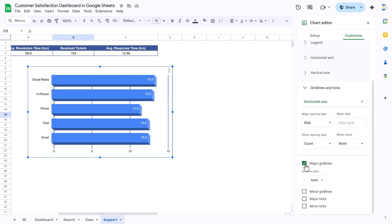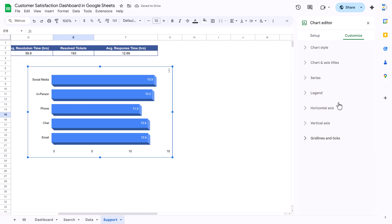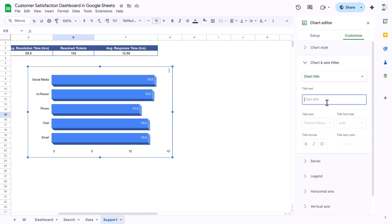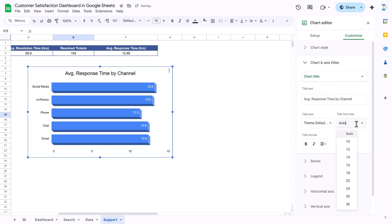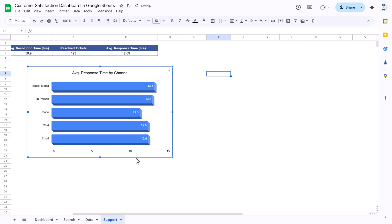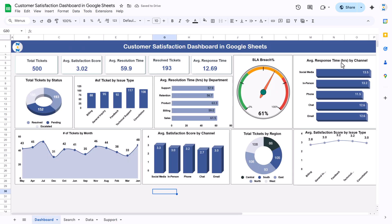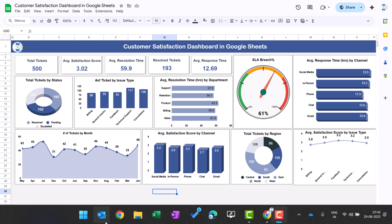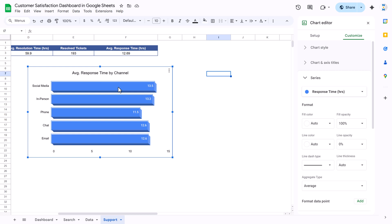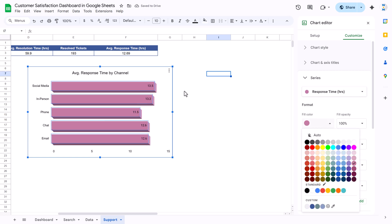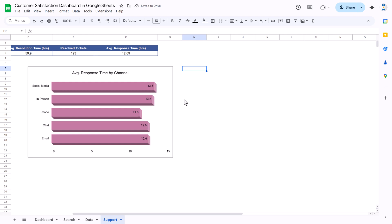Click on the chart outline and uncheck major gridlines to remove them. Add a chart title under Chart and Axis Title, align it center, set color to black, and font size to around 14 or 16. Place the chart wherever you want. To change the default bar color, double-click the chart, find the series 'Response Time' under Customize, and fill with your chosen color.